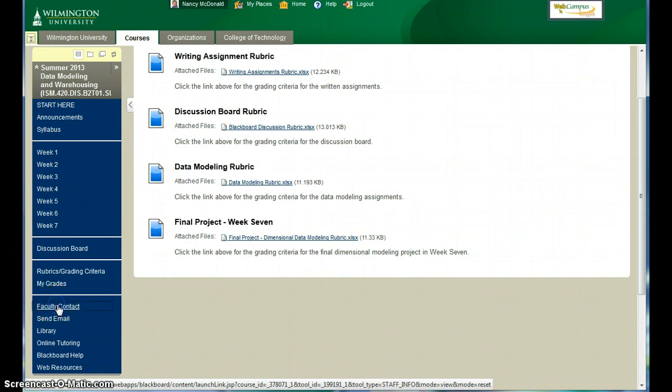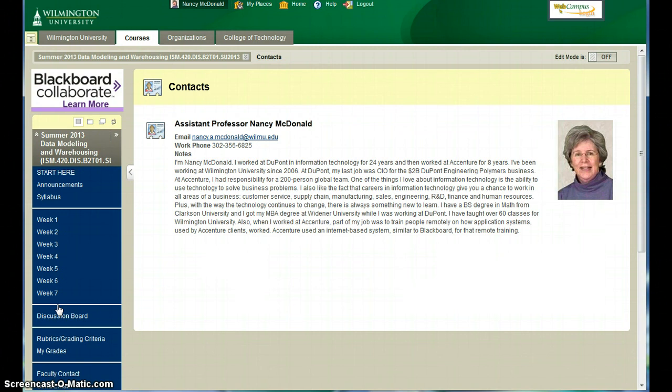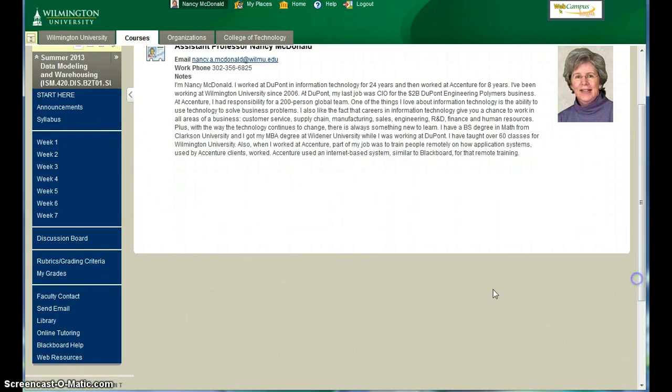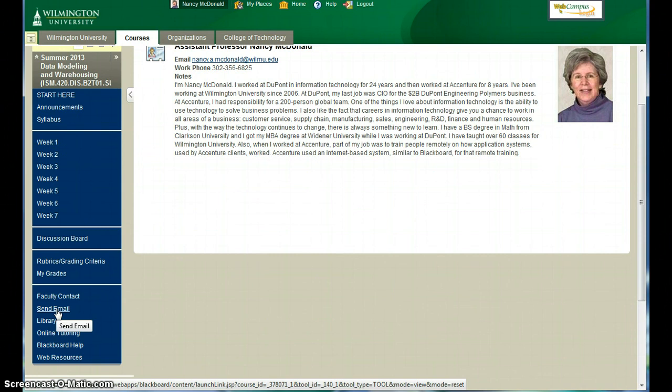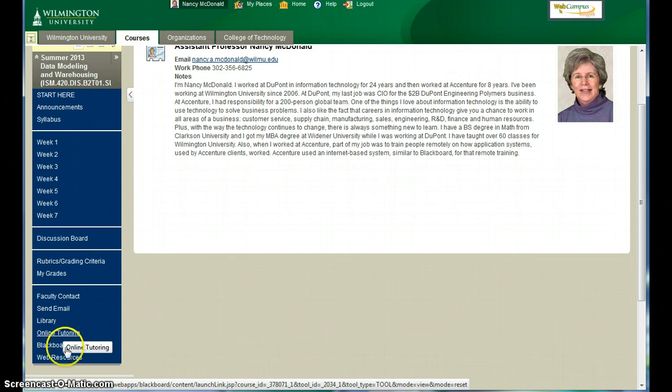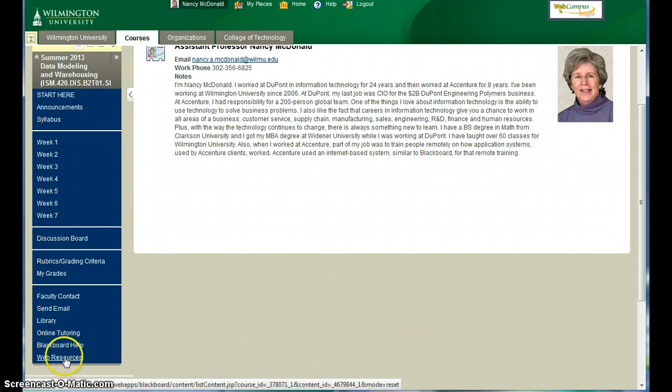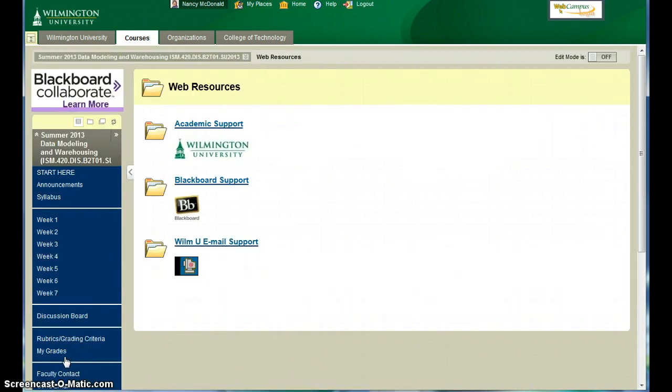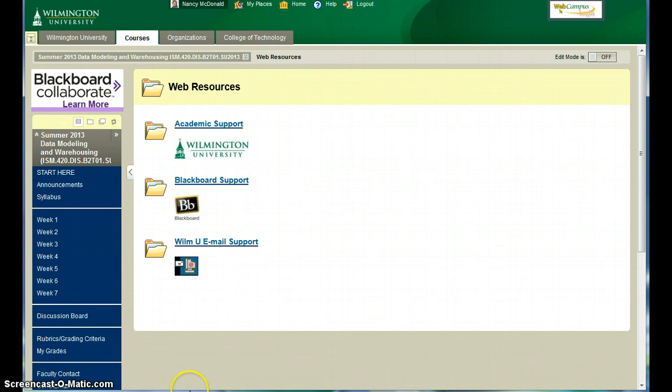Likewise, there's the faculty contact information. If you want to send me an email or send an email to the other students, there's the link for that. There's also the link to the library, online tutoring, Blackboard help, and web resources specific to this course.